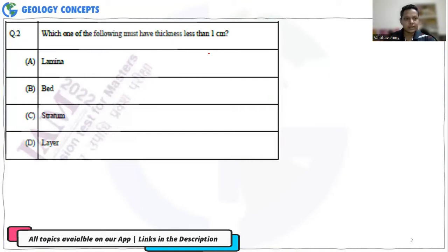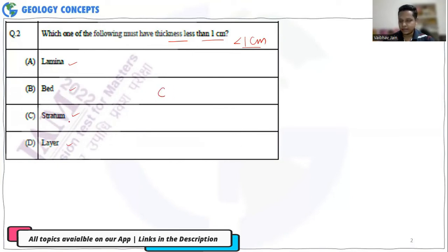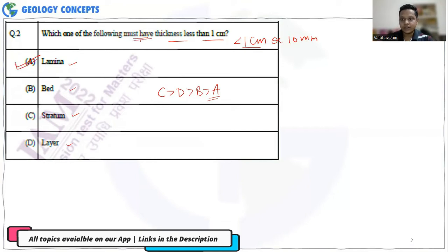The first question asks: which one of the following must have a thickness less than one centimeter? The four options are lamina, bed, stratum, and layer. Arranging from thickest: stratum is the thickest, then layer (a group of different beds), then bed, and finally lamina, which is usually less than one centimeter or 10 millimeters. So the correct answer is lamina.